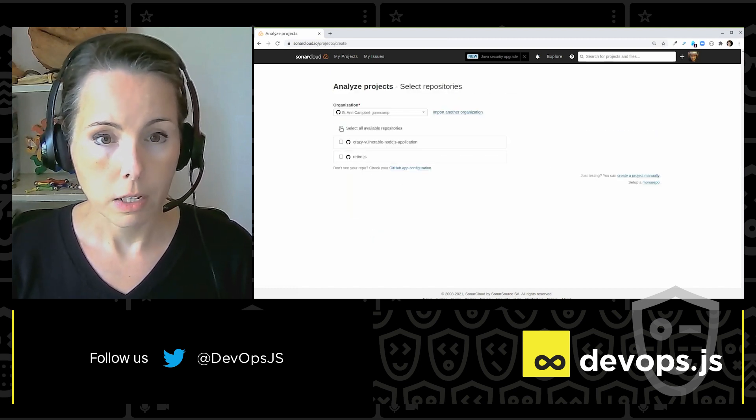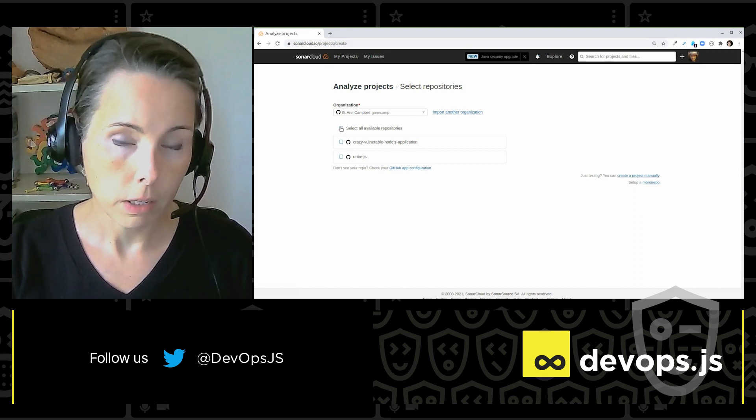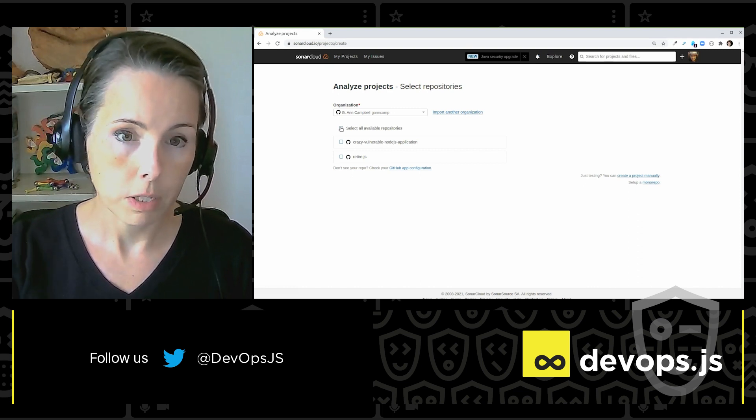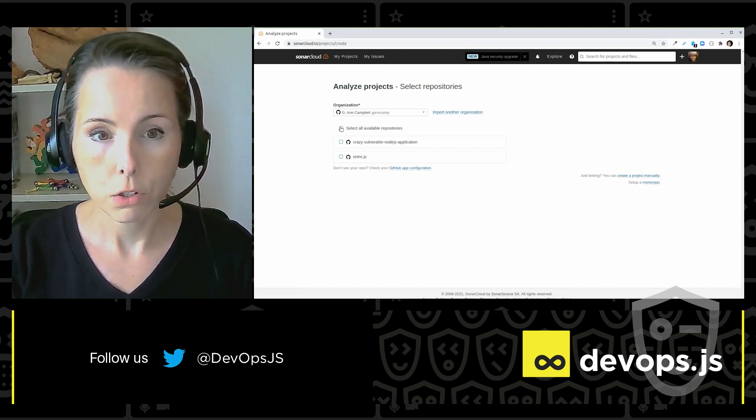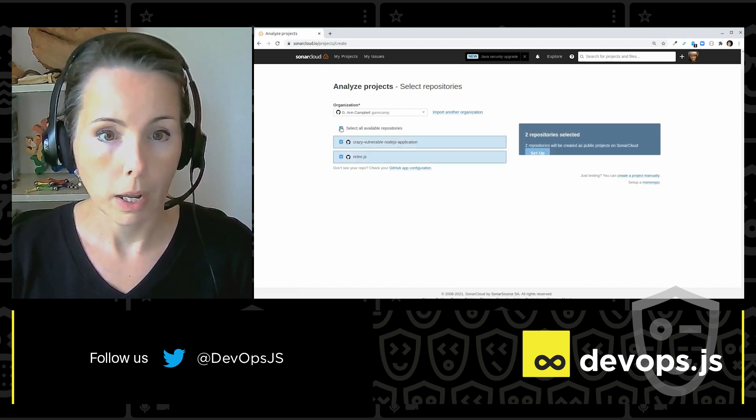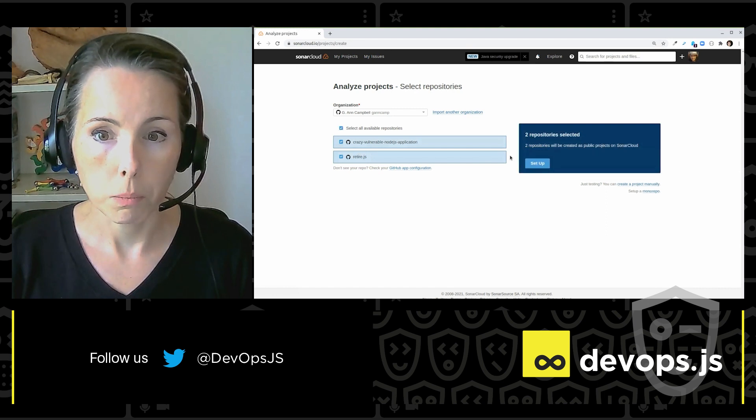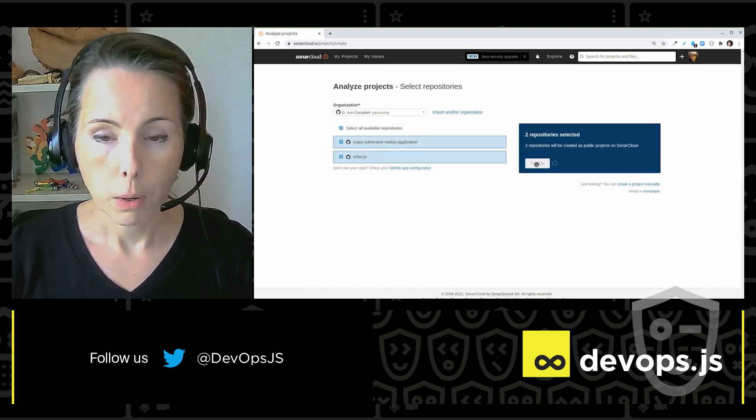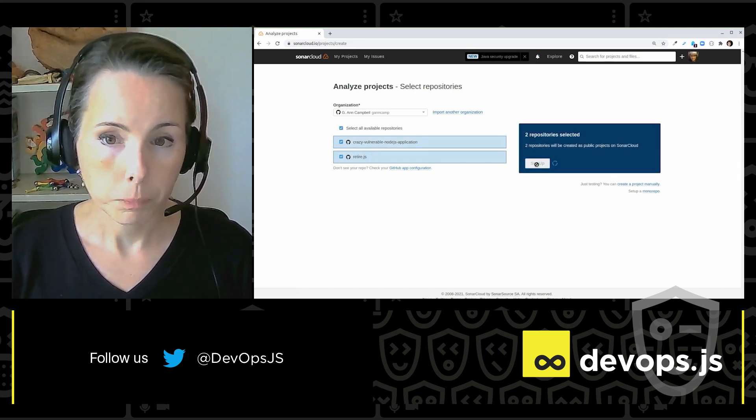Now SonarCloud is asking me of the repositories it has access to which ones I want to analyze. I want to analyze both of them. Now I click setup.